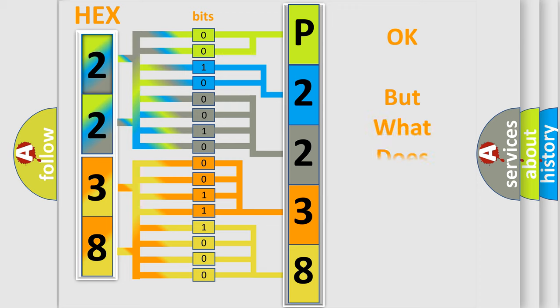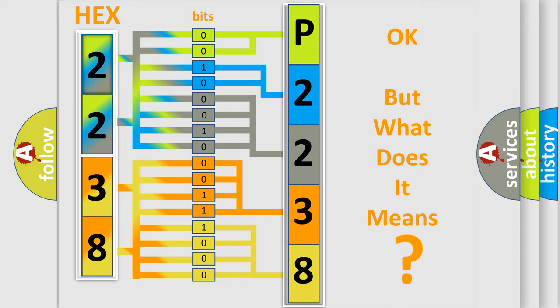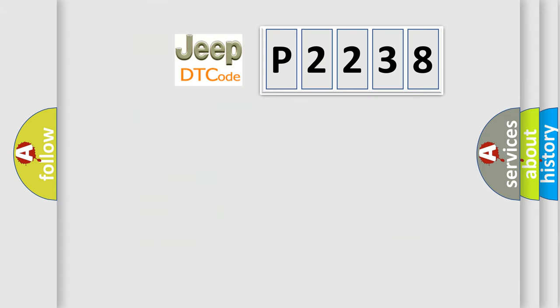We now know in what way the diagnostic tool translates the received information into a more comprehensible format. The number itself does not make sense to us if we cannot assign information about it to what it actually expresses. So, what does the diagnostic trouble code P2238 interpret specifically for Jeep car manufacturers?